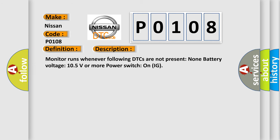Monitor runs whenever following DTCs are not present: None. Battery voltage: 10.5 volts or more. Power switch on IG. This diagnostic error occurs most often in these cases.